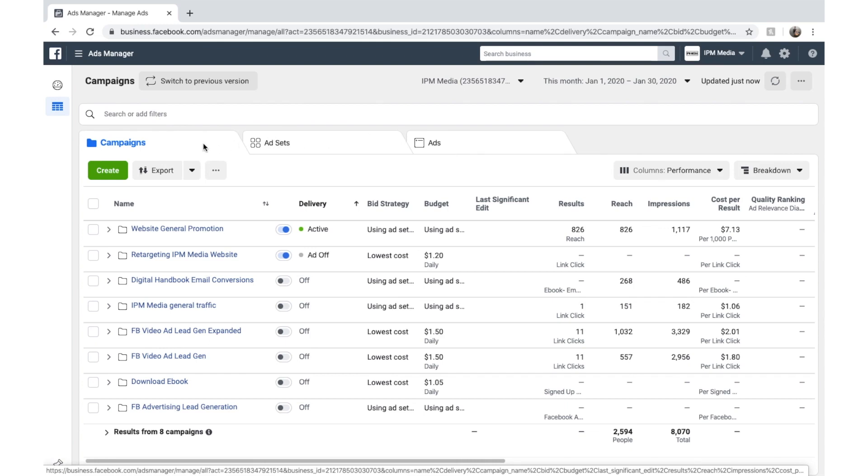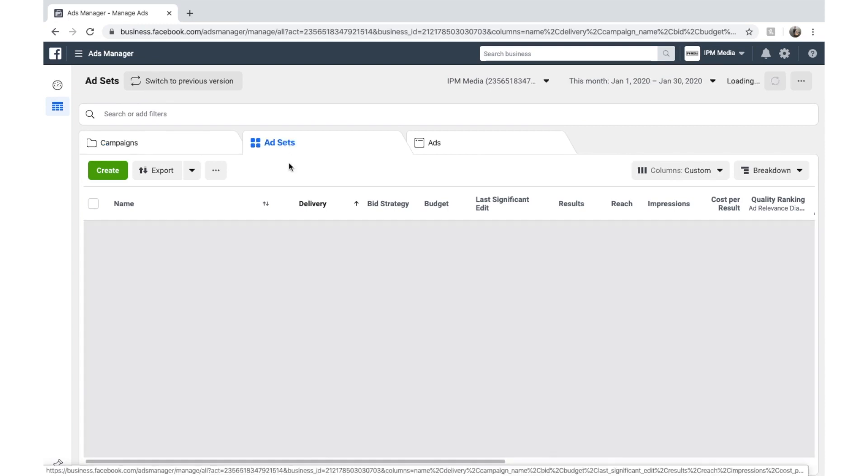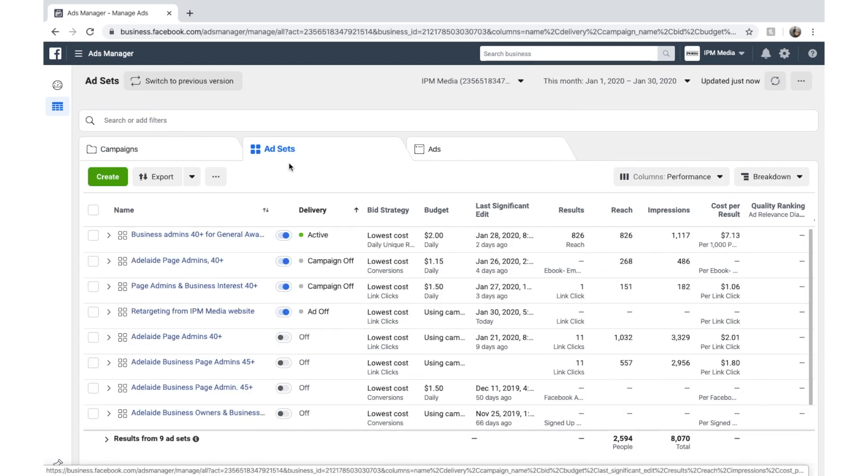You can think about campaigns like they control the important things like your objective, what type of ads and that sort of thing. And then you have your ad sets and ad sets controls who you're targeting and your budget.